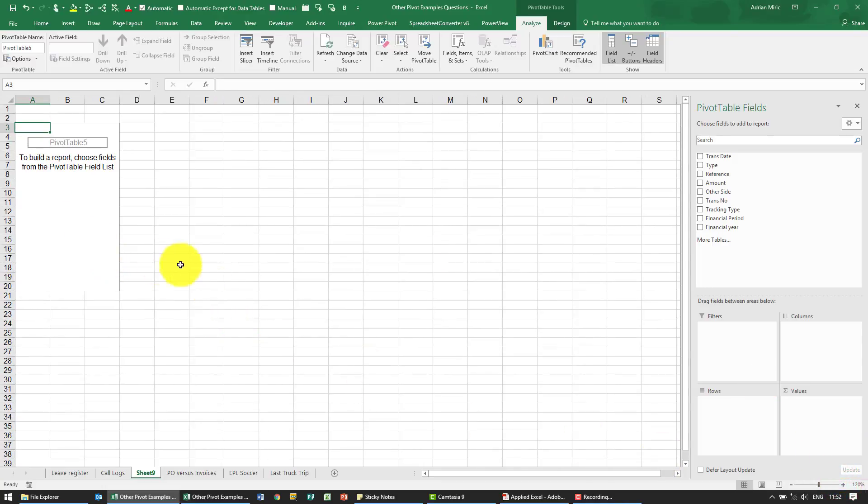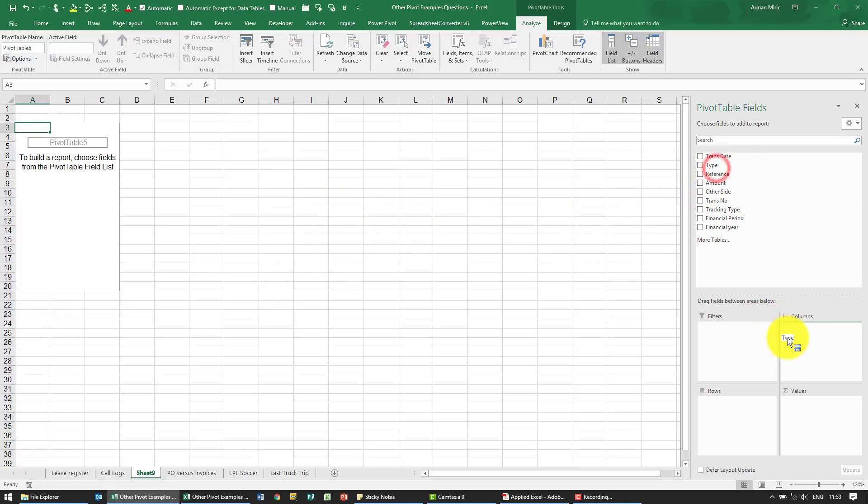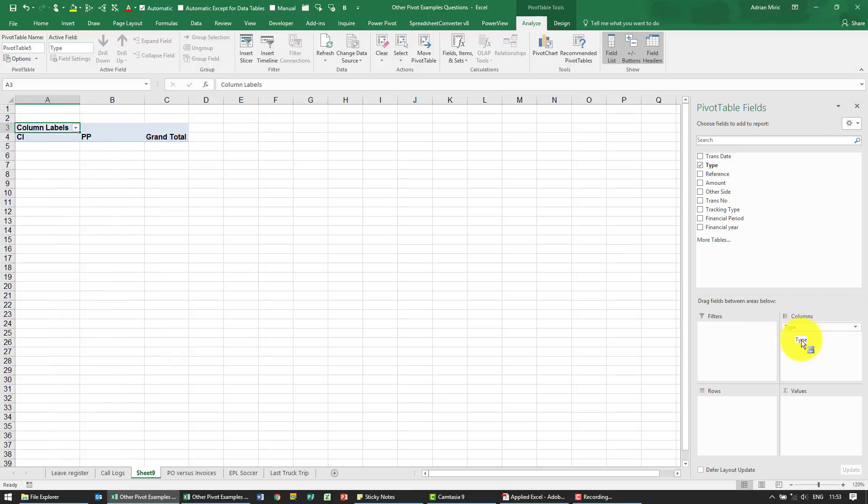So what we want to do is we're going to show the type option somewhere. I'm going to take the type and put it here in the columns so we're now going to see the difference between an invoice and a purchase order.